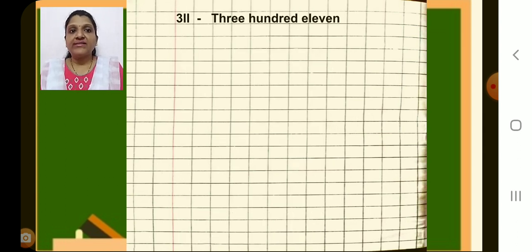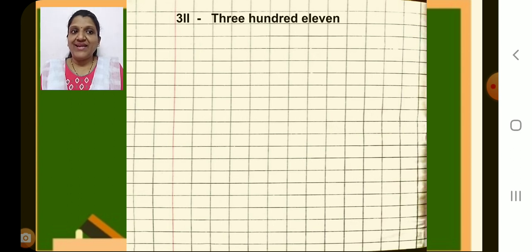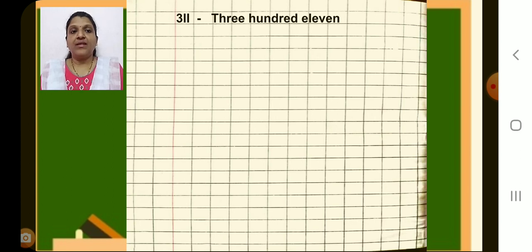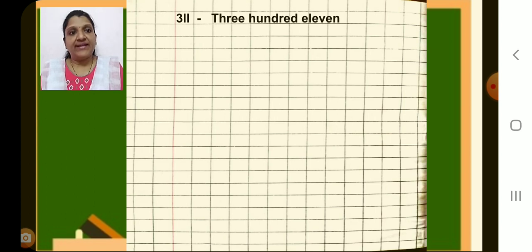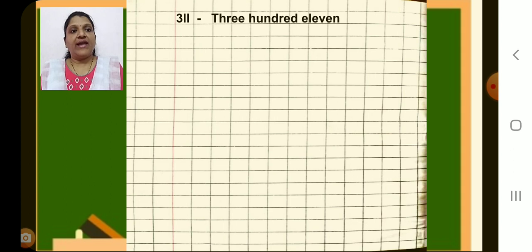Leave the first line. Next line, after the margin, write the next number 311. Then dash and write T-H-R-E-E, space, H-U-N-D-R-E-D, space, then E-L-E-V-E-N. 311.